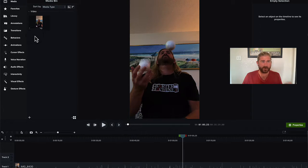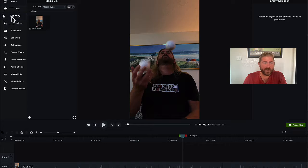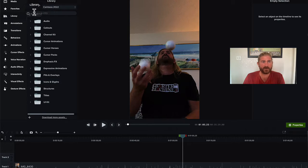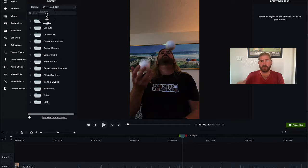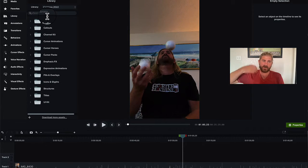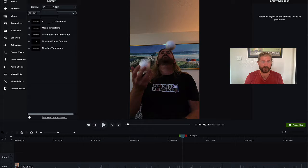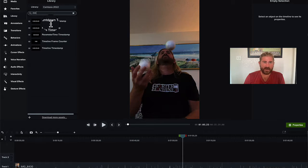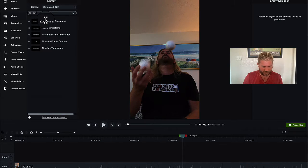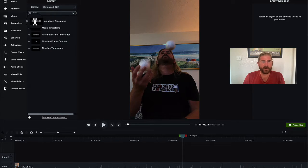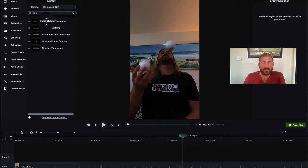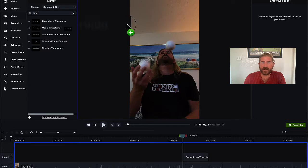So what we're going to do is head over to library over here and this is something that's kind of new, something I didn't realize. We can type in T-I-M for timer. You'll see here there's countdown timestamp.